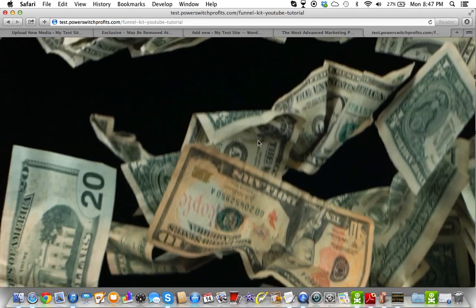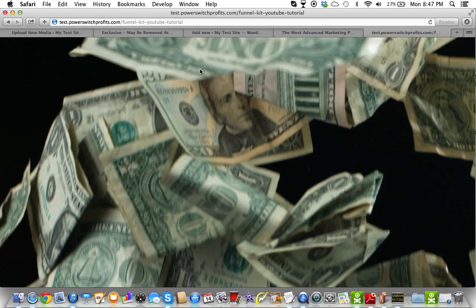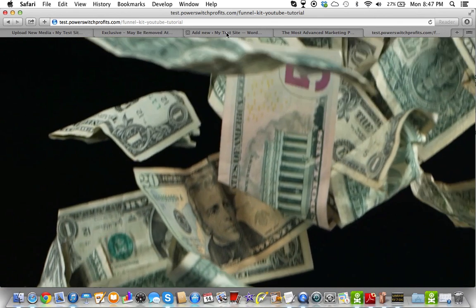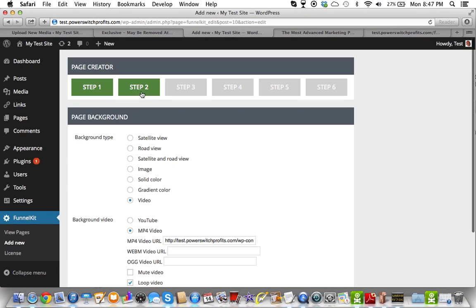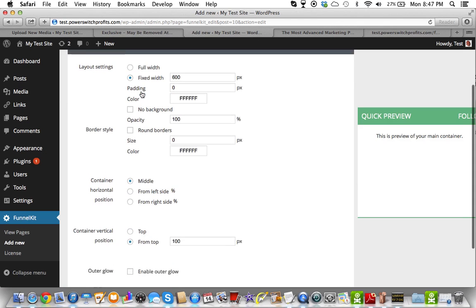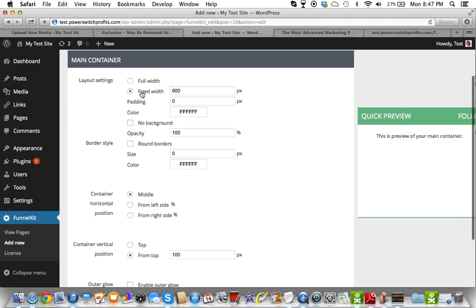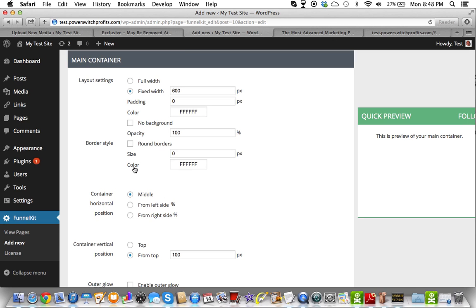So here's where we're at. We have our background with the falling money. So that we already have. And so now we need to go to step 2, which is doing our layout settings. And what you see here is this thing called a main container. And that's the area where you're going to be working. It's your main area where all your content is going to sit.